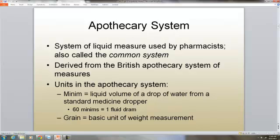In the apothecary system, dealing with liquid measure and used by pharmacists, it's also called the common system. It was derived from the British apothecary system of measure. The units are the minimum, which is a liquid value of a drop of water from a standard medicine dropper. 60 minimums is one fluid dram, and a grain is the basic unit of weight measurement.